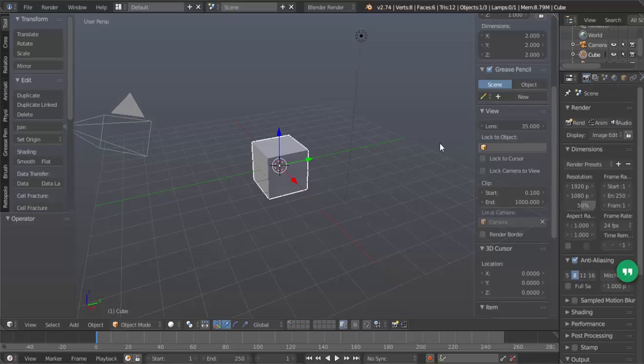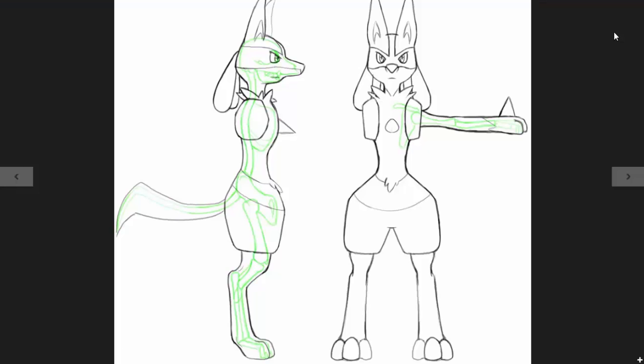Now, the image I will be using, the Lucario reference sheet here. You can find this reference sheet by going into Google and typing in Lucario character model sheet.